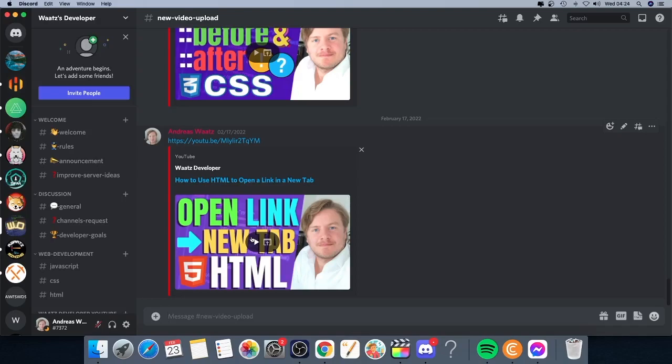Okay everyone, so in this video we're going to learn how you can delete a Discord server on your desktop. To do that, just open up the Discord application.